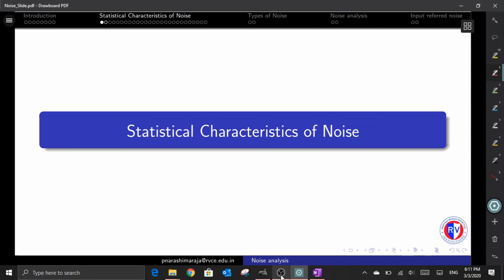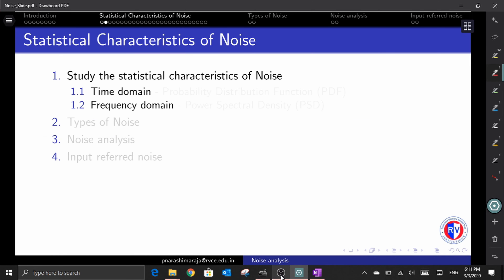This you would have already studied in your communication system courses and you might be much more familiar than me in the statistical study of noise. But I still encourage you to watch this video not just to have a refresh on the topic, but also to check whether I am doing it in the right way. Let's begin the statistical study of noise.